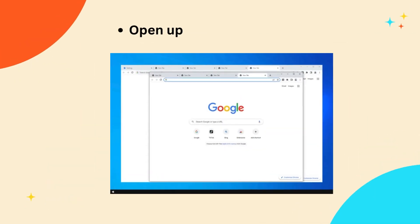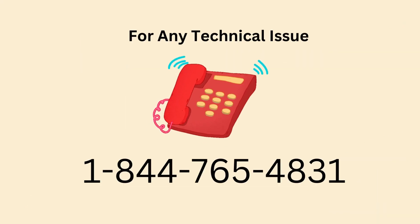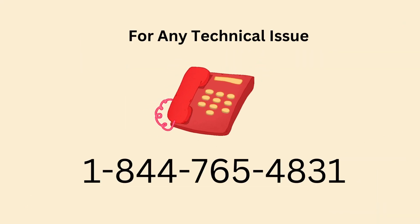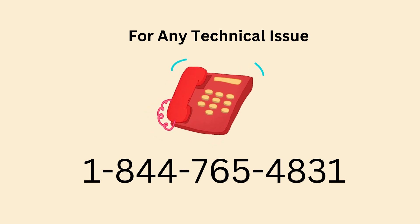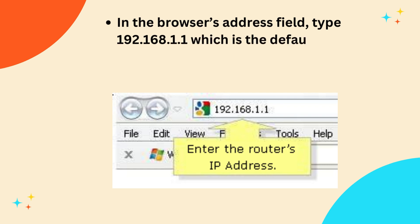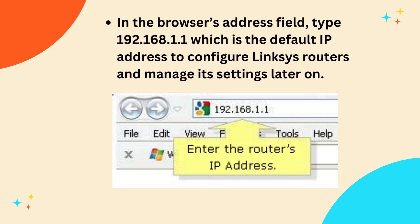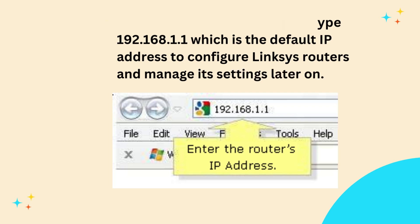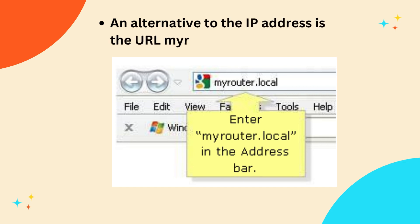Open up the browser now. In the browser's address field, type 192.168.1.1 which is the default IP address to configure Linksys routers and manage its settings later on. An alternative to the IP address is the URL myrouter.local.